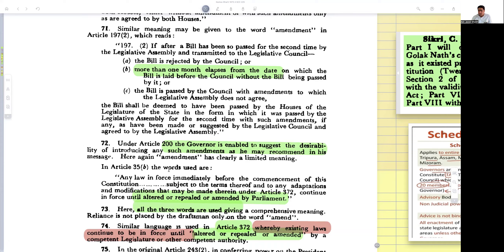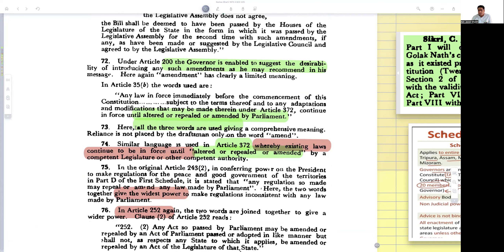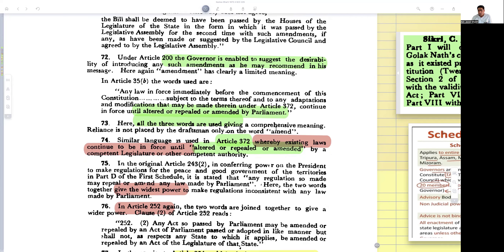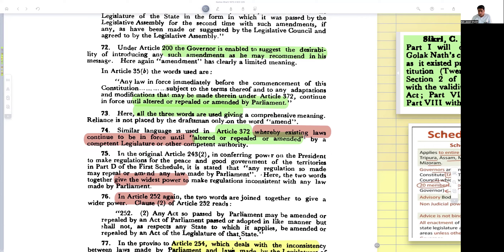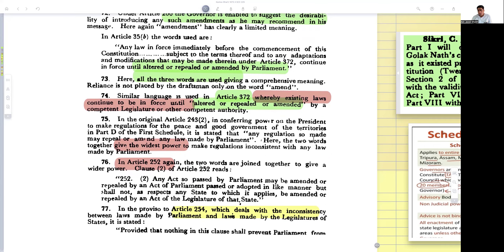Then he goes to various provisions. In Article 35B, the words used are: 'any law in force immediately before the commencement of this constitution, subject to the terms thereof, to any annotations and modifications that may be made therein under Article 371, shall continue to be in force until its repeal or amendment.' Here all three words are used, giving a comprehensive meaning. Similar language is used in Article 371, whereby existing laws continue to be enforced until repeal or amendment by the competent legislature.